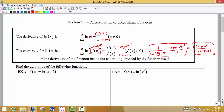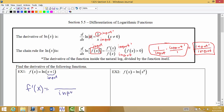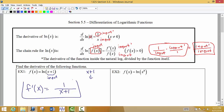Finding these derivatives is pretty straightforward. For f(x) = ln(x + 1), x + 1 is the input for our log function. The derivative turns out to be x + 1 at the bottom, and we put the derivative of the input on top. The derivative of x + 1 is 1, so we get 1 over (x + 1).